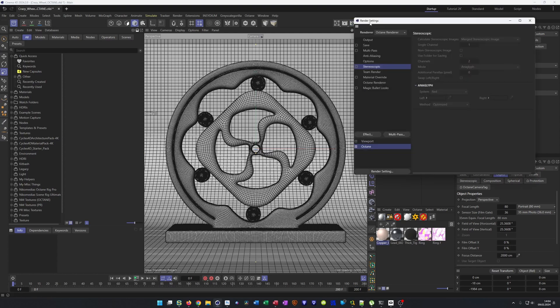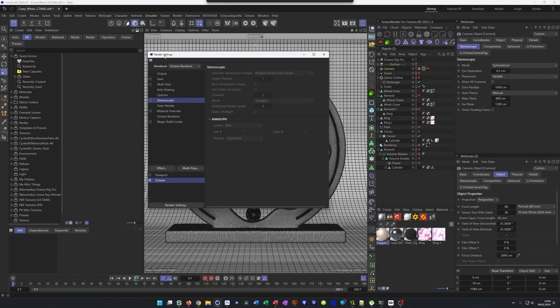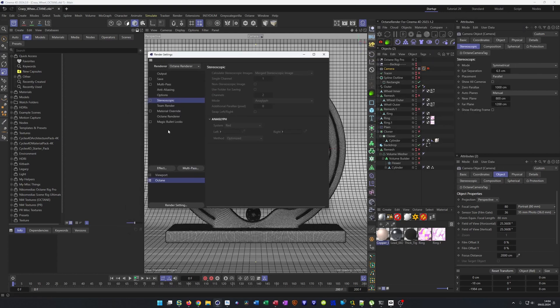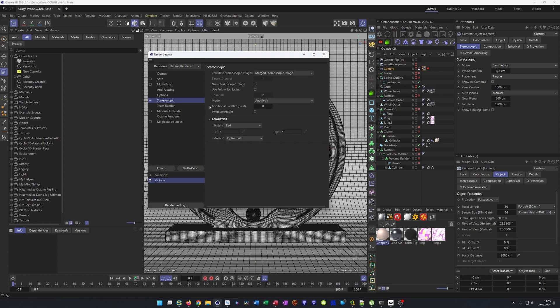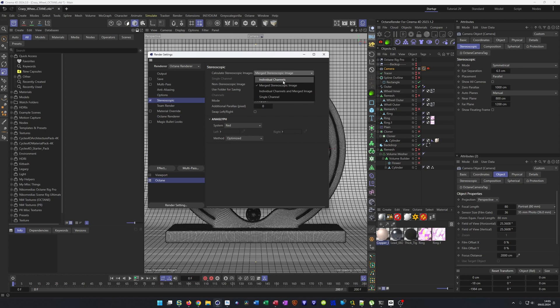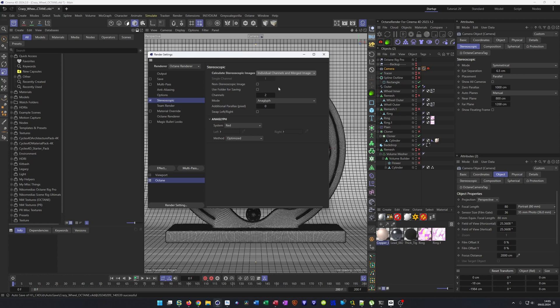And this is almost everything we have to do. The only thing we can go in the render settings. And you see I work with Octane. I have the Octane render here, but we have here a stereoscopic. This is the normal cinema camera. I activate this. And here I have individual channels. So this puts out the left and the right channel, the left and the right eye. And the thing is, these two pictures will be a little offset from each other, like the human eyes, they are offset from each other.